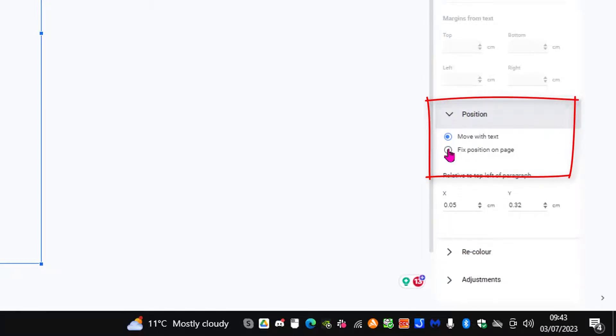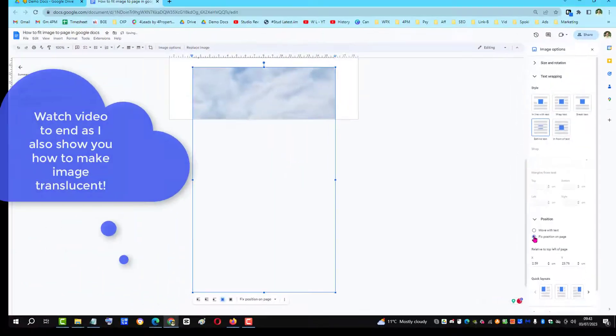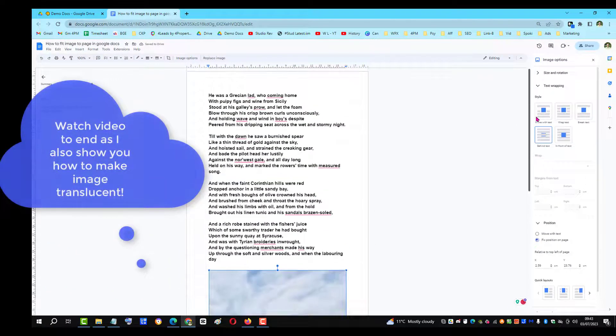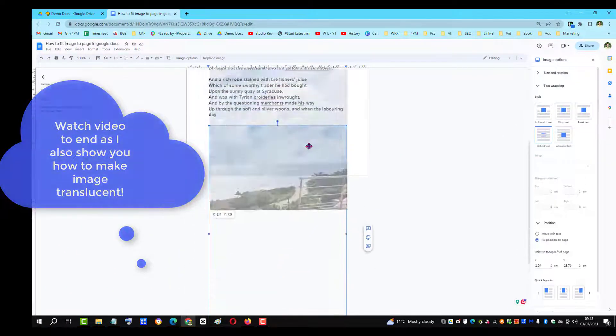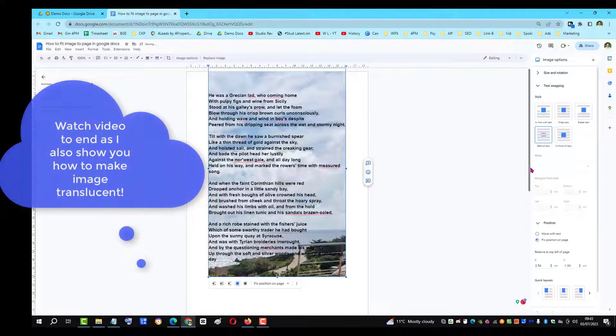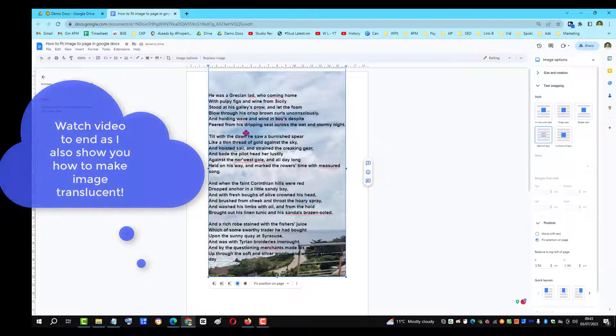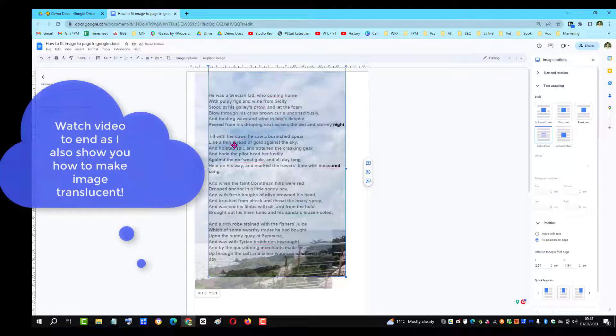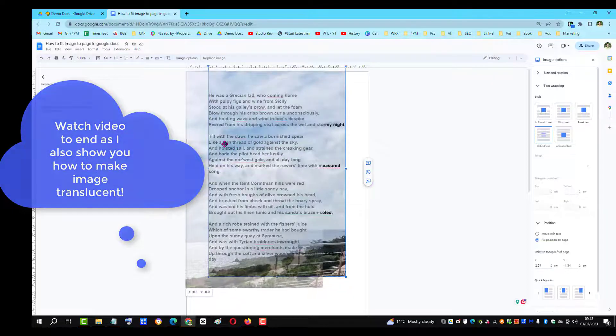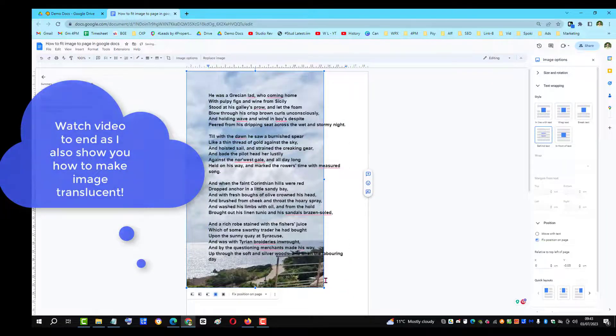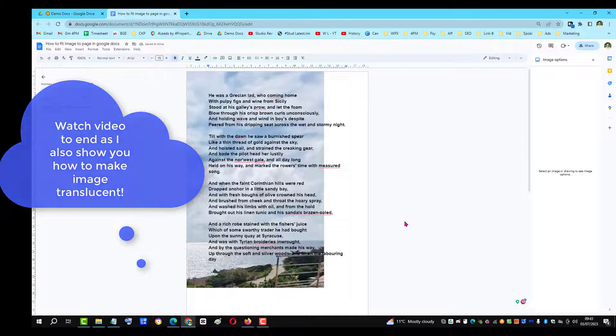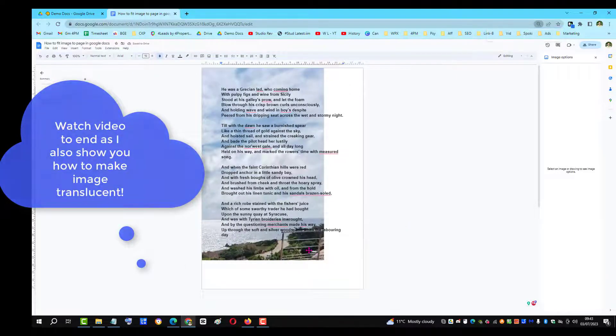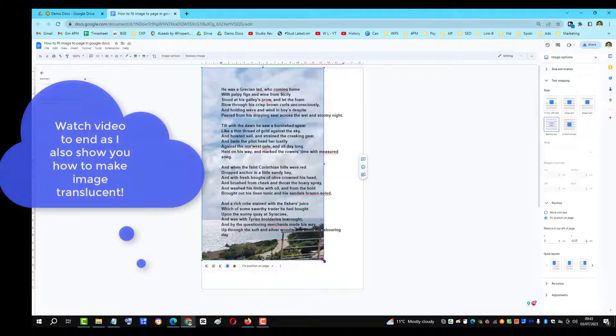Click fix position on page, and now we can drag the image up and it goes behind the text. Because it's in fixed position mode, we can place it where we want, clicking on the image here.